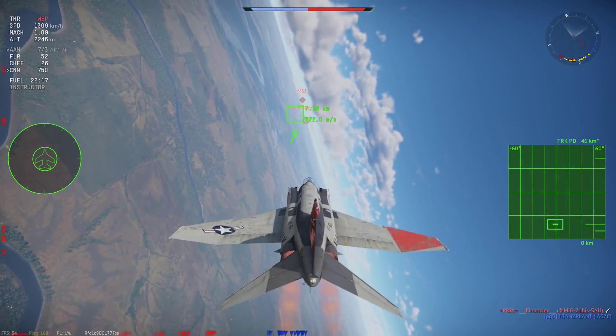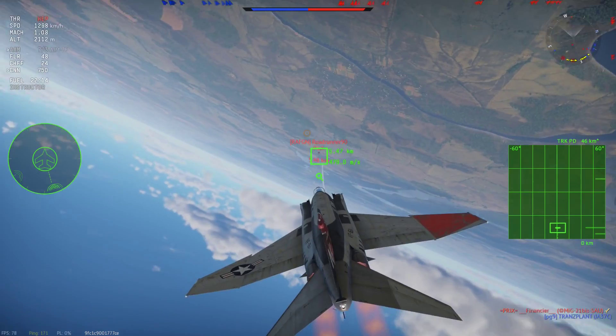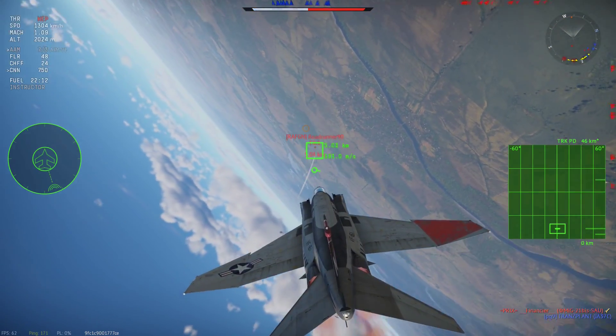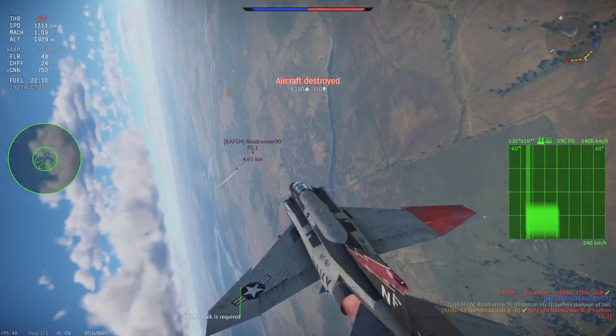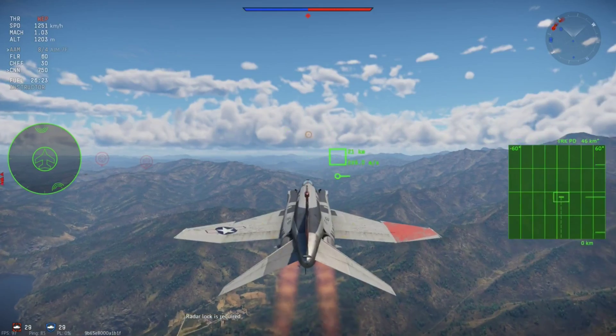Don't try to fire at targets when you are near perpendicular to them or chasing them in Pulse Doppler mode — your radar will not want to maintain lock.